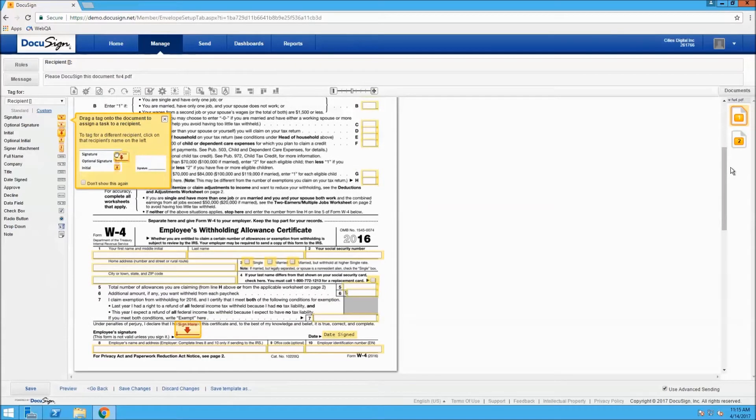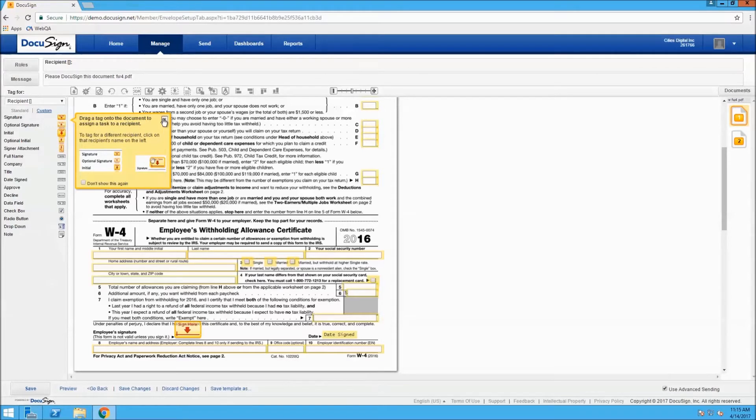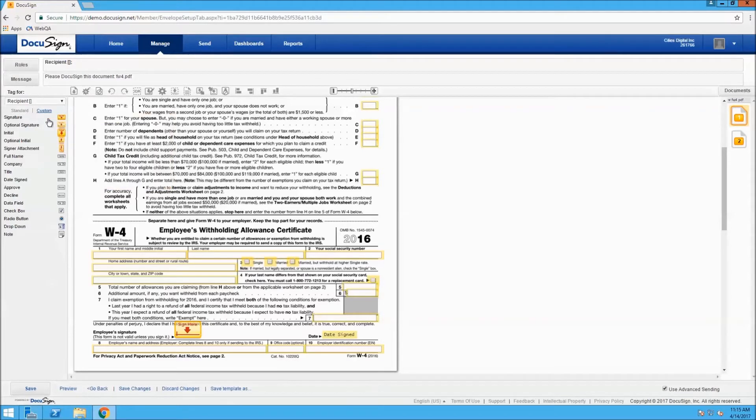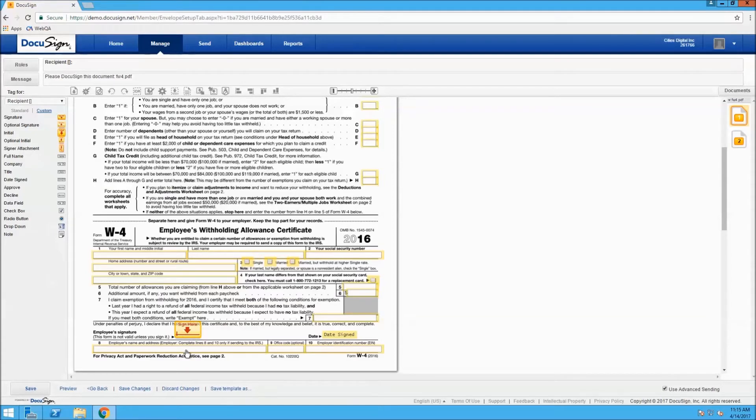Within the DocuSign template, you can see that there are fields that we can assign to the document from the tags in the left pane. For our example, we'll be using the first name, last name, social security number, and signature.